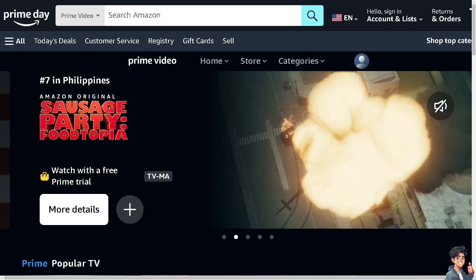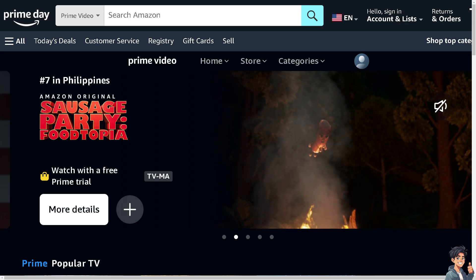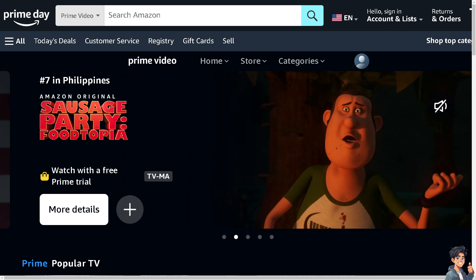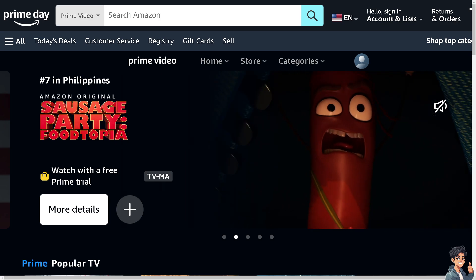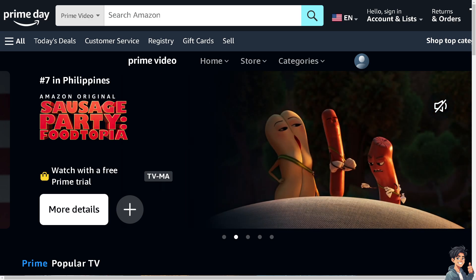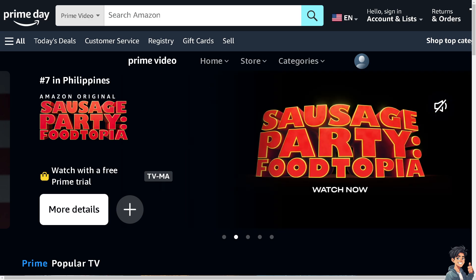Welcome back to ANDthisGuides. In today's video we're going to show you how to cancel memberships and subscriptions on Amazon. Let's begin.